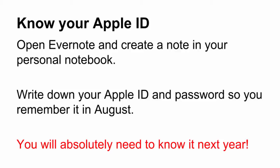You could open Evernote, create a note in a personal notebook, and write down your Apple ID and password so you can remember it in August.